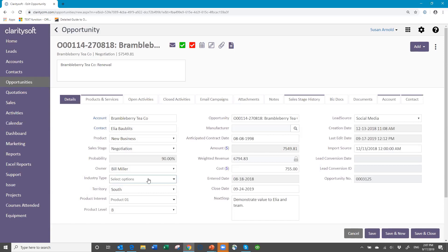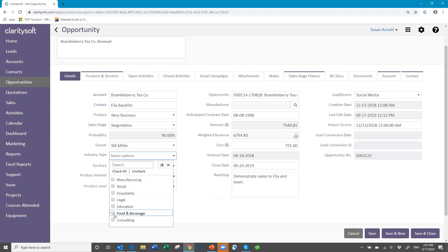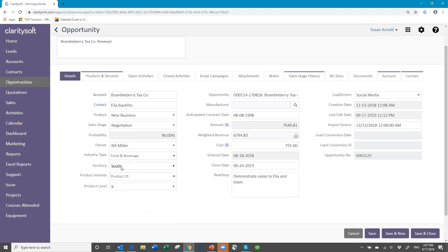I have some custom fields here in my opportunity record: industry type, territory, product interest, and product level. These are some custom fields that I have here, and I may want to also include them in my project module custom fields. Because then when I convert the record, any data in these custom fields will transfer into the project record. Those are design things you want to think about ahead of time.